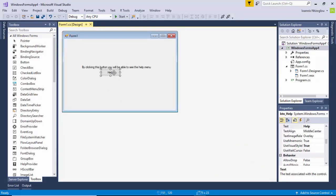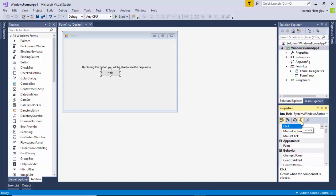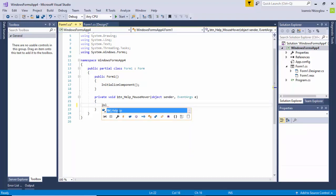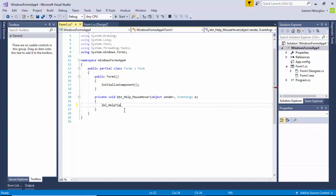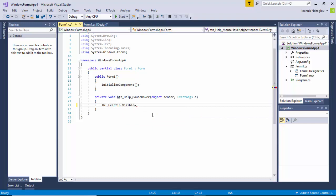What I want is: when the end user hovers over with their mouse on the button, this label should show, and every time they move the mouse away, this label should disappear again. With the button selected, I'm going to click on the Events option — the lightning icon — scroll down, locate Mouse Hover, double-click, and put: lbl_helptip.visible = true; to end my statement.